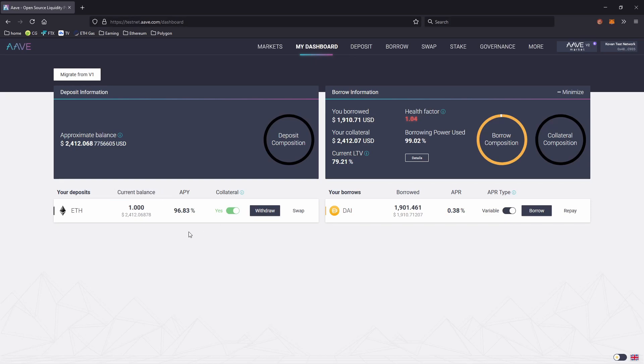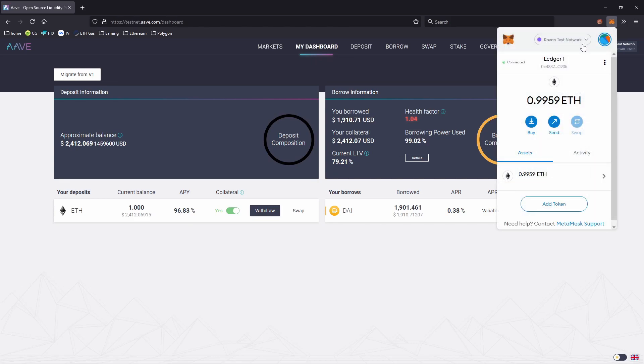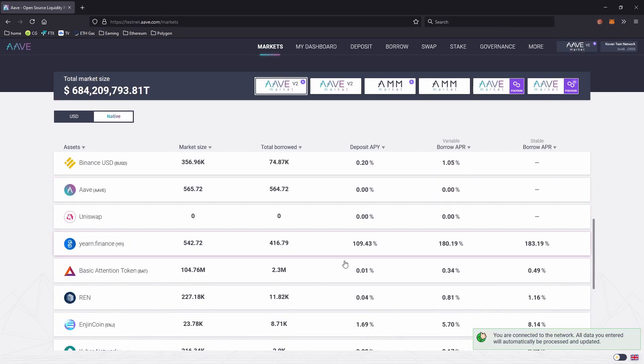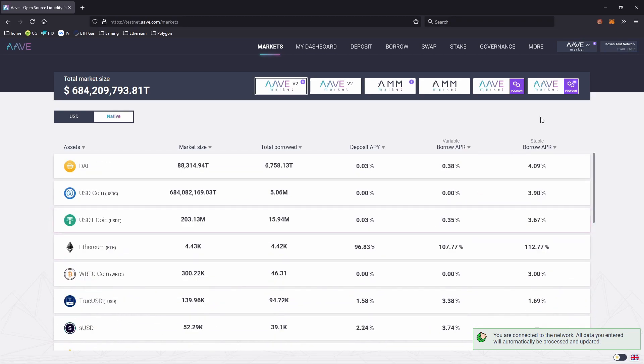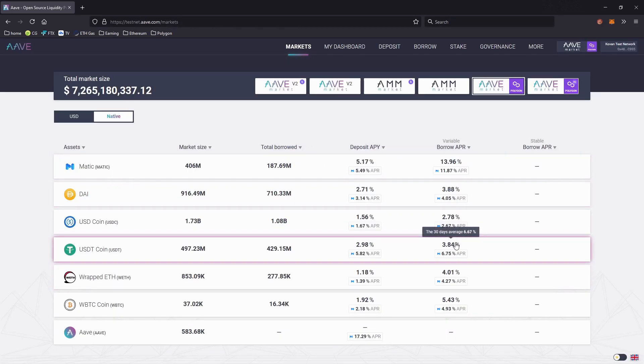Now if you're wondering why the APY is so high, that's just because I'm on the Coven Ethereum test net, so unfortunately these numbers aren't real. But going over to the Aave markets on Polygon, these numbers are real.